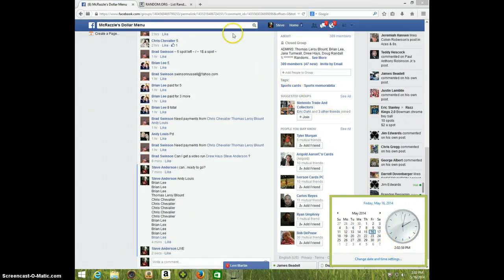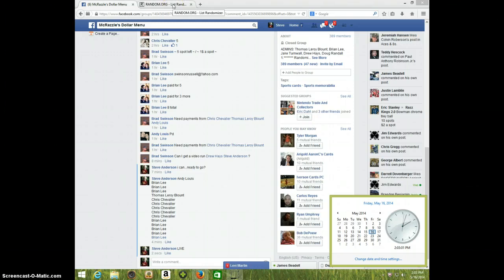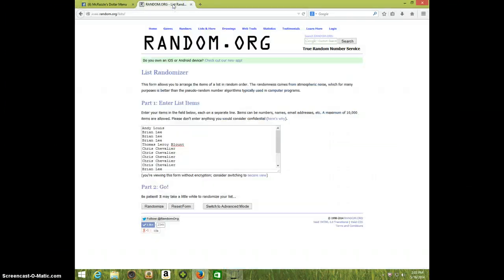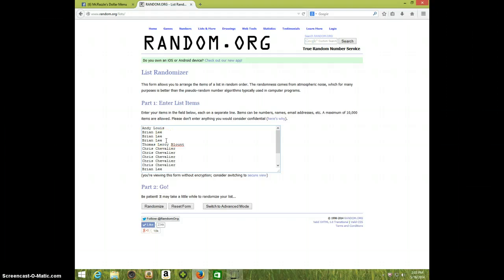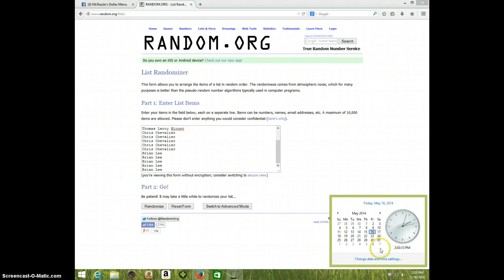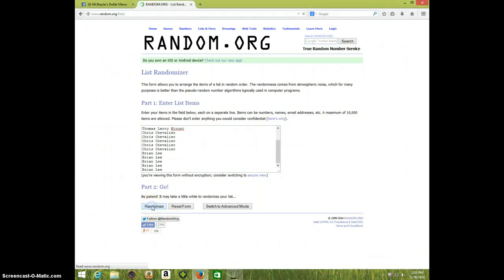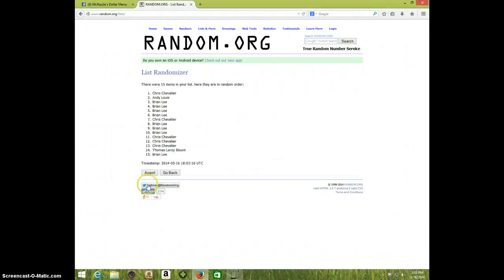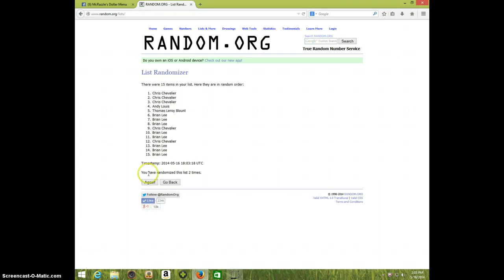It's 203. Got Andy, Brian for three, Thomas for one, Chris for five, and Brian for the last five. Once again, it's 203, seven times. Good luck. One, two...